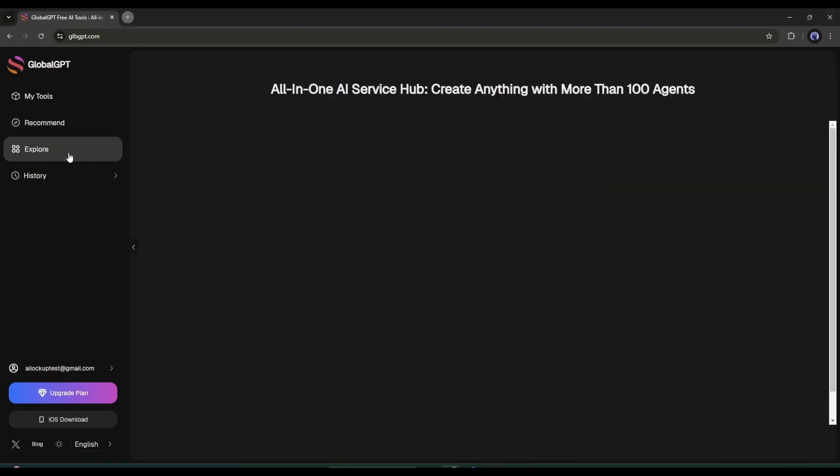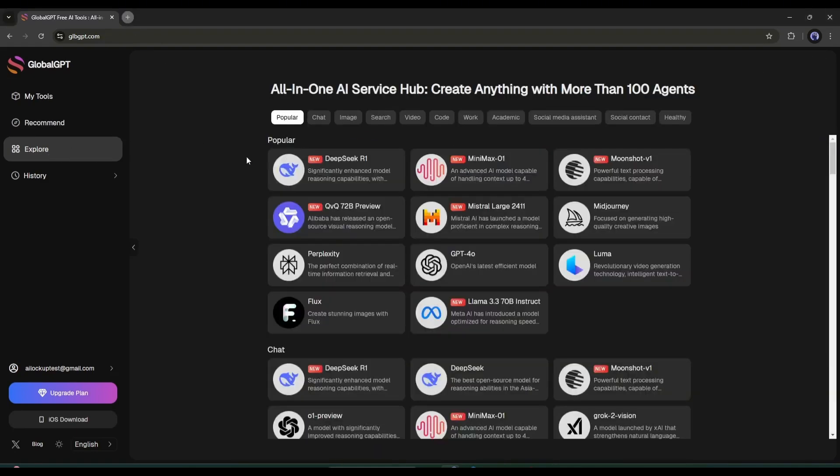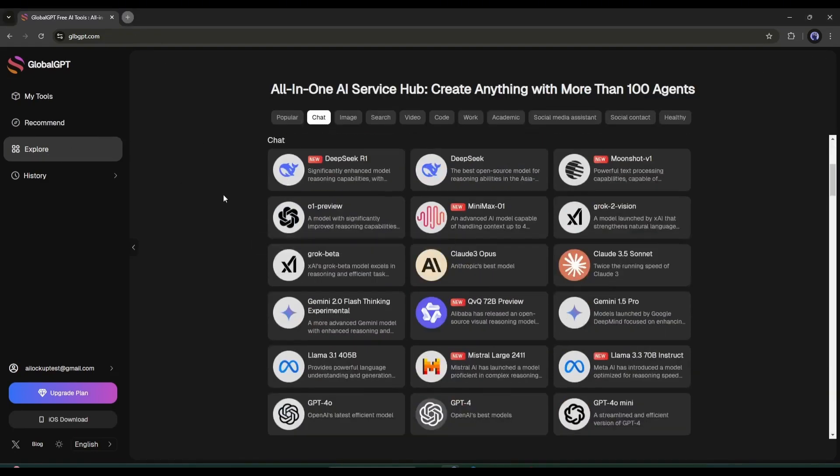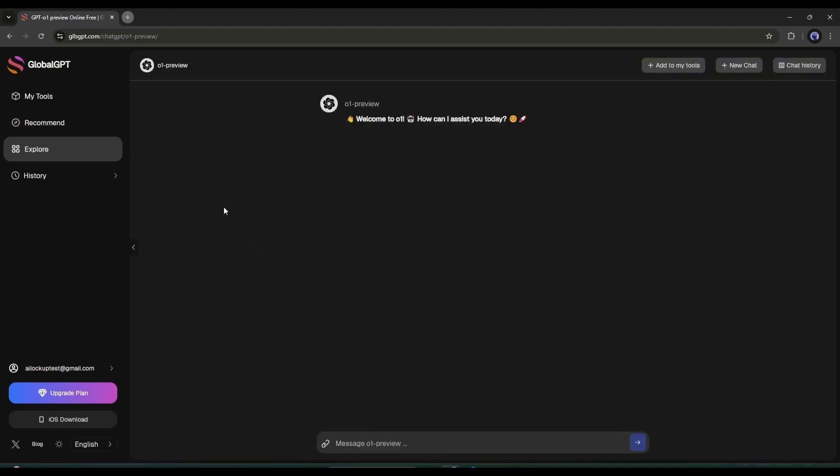Alright, now let's try the most powerful GPT model, O1 Preview. As we know, O1 Preview is very powerful at solving math problems. So, I'm asking it to solve this math problem.